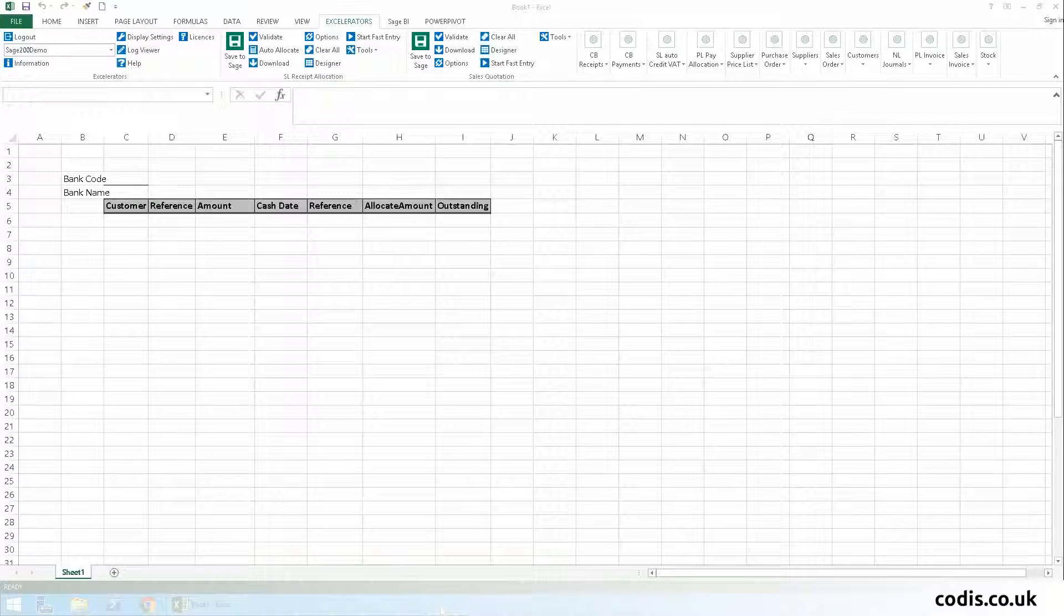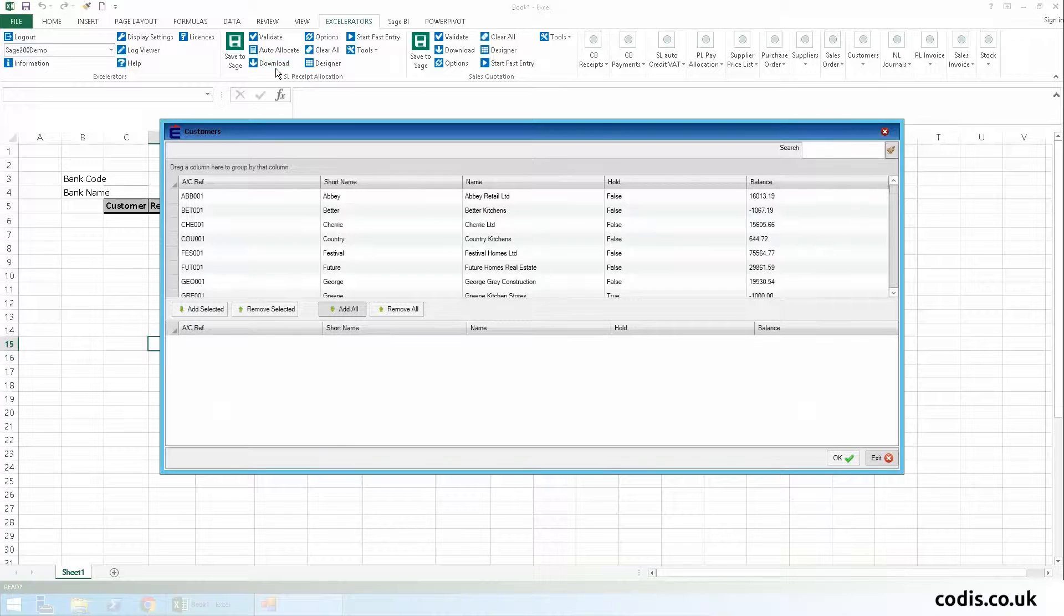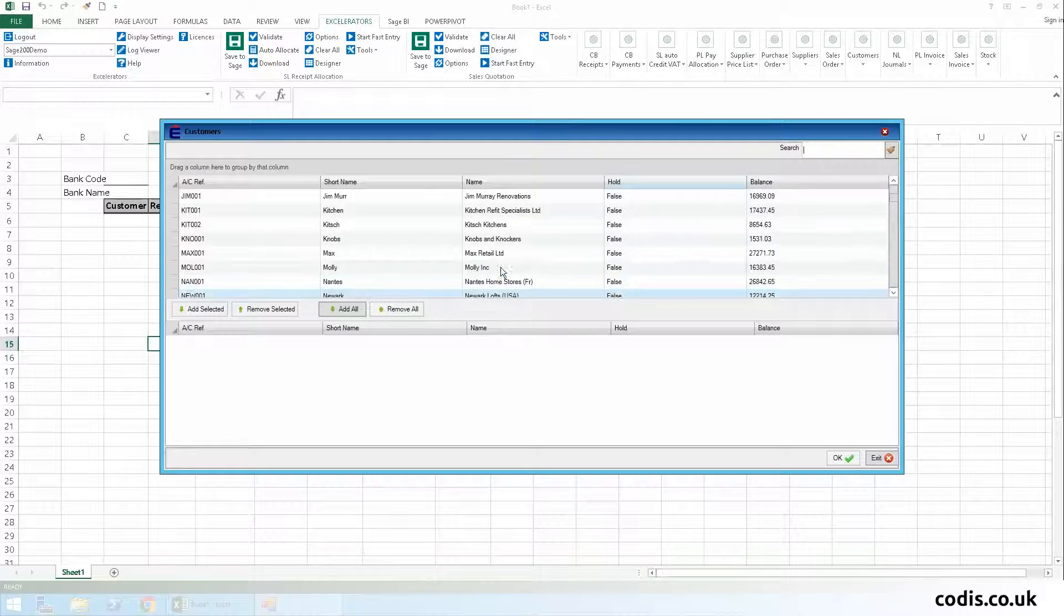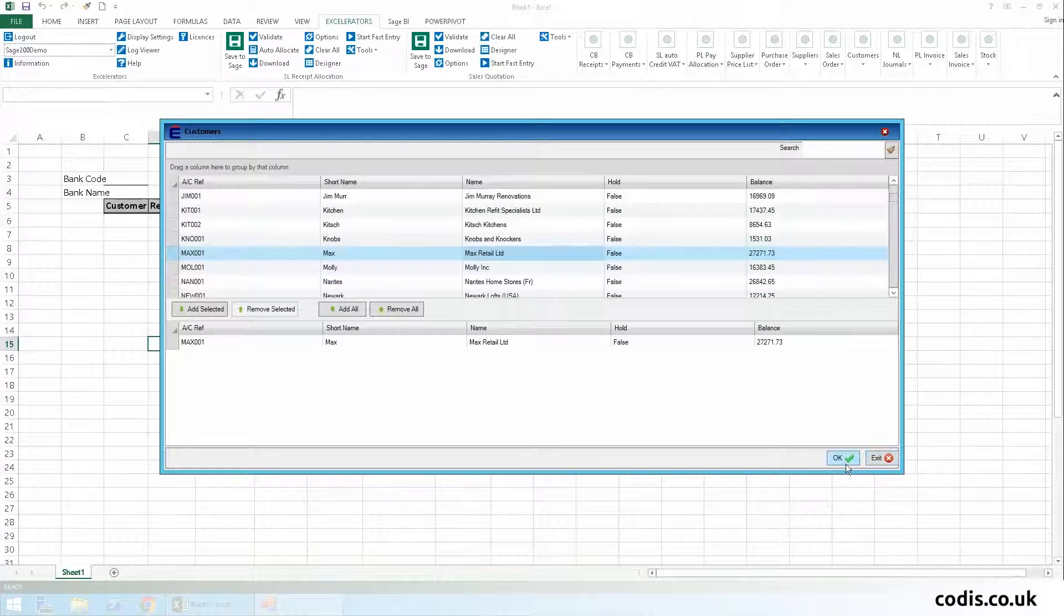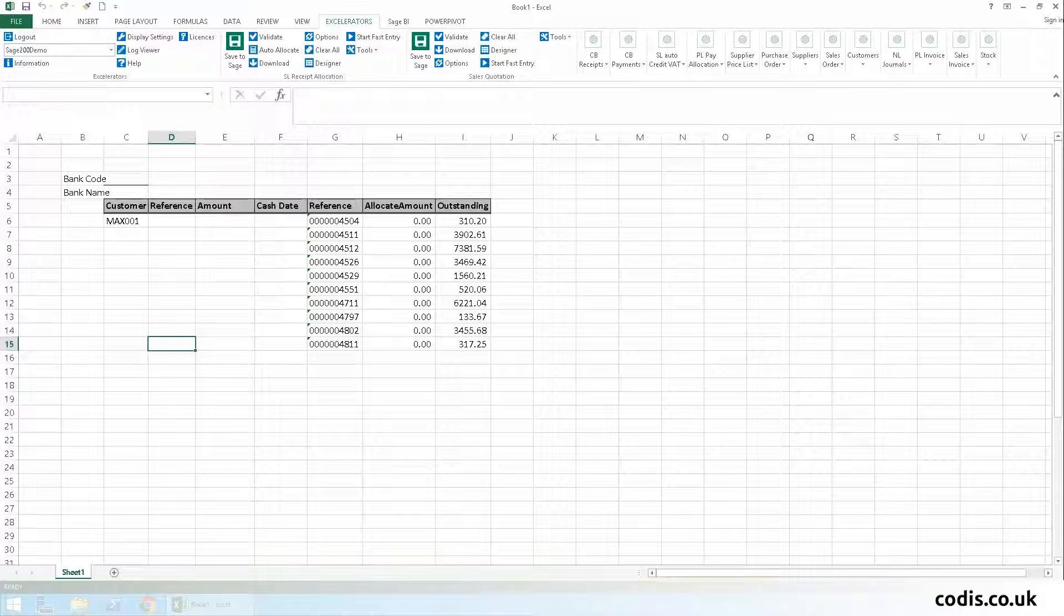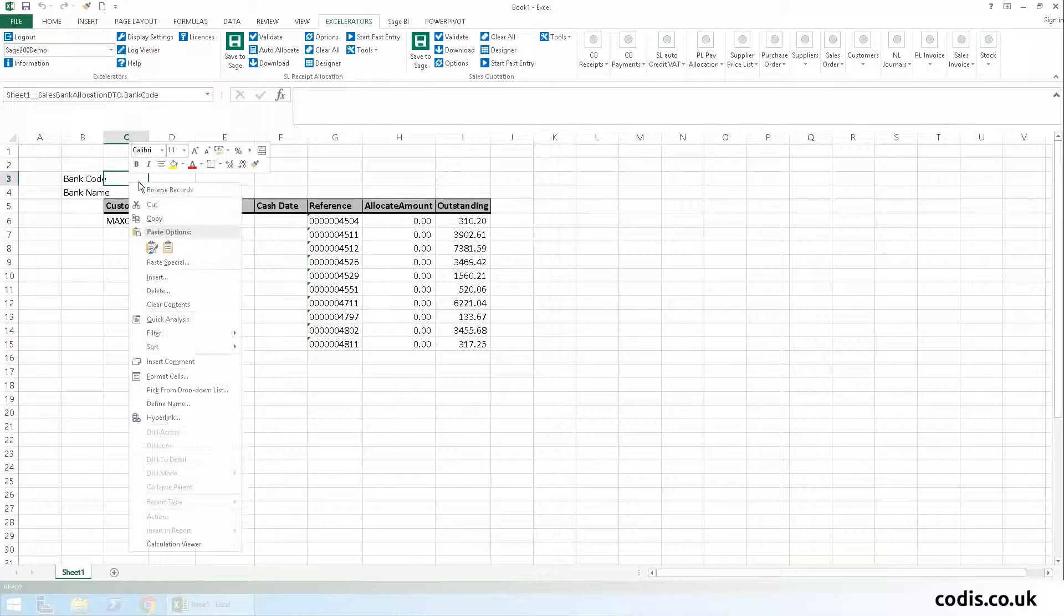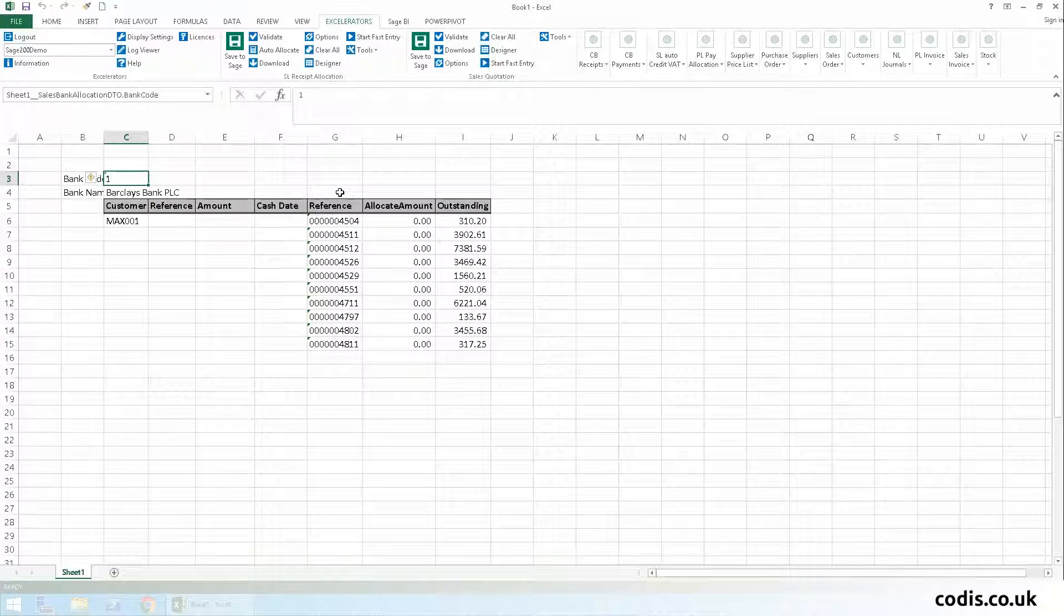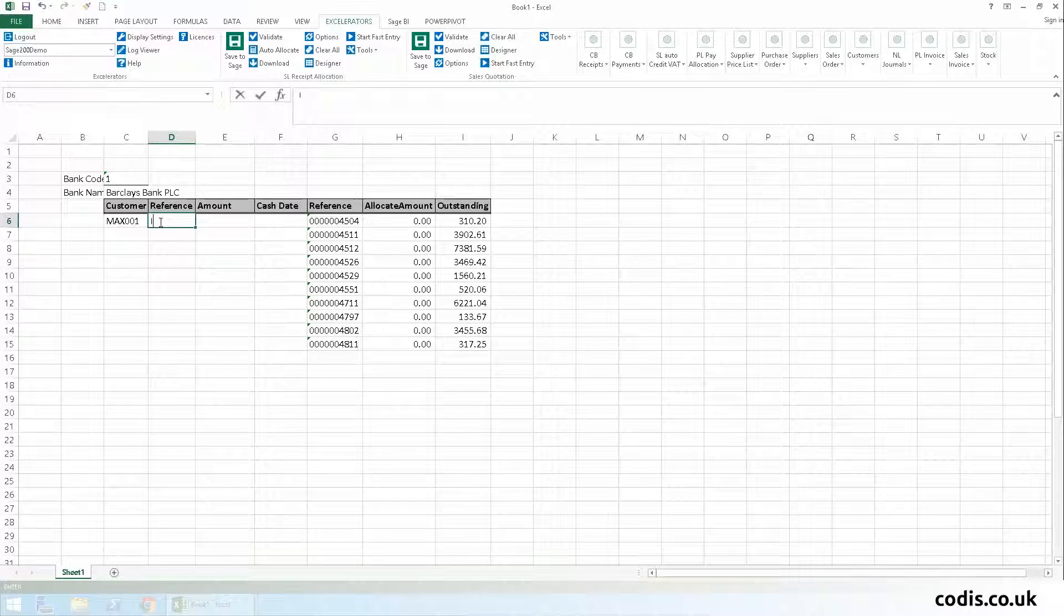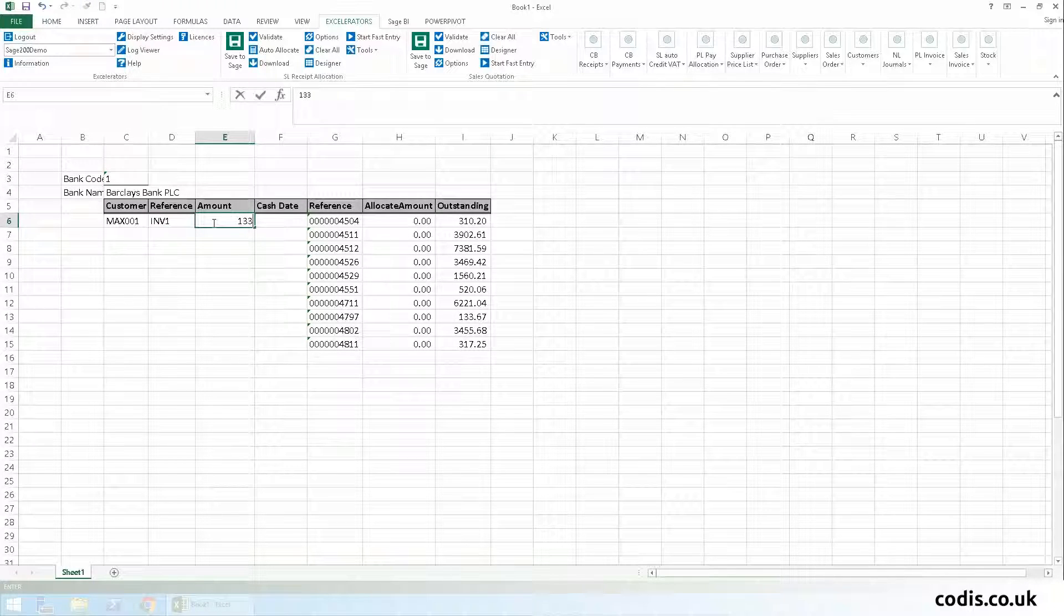Now, let's download a customer into our template. We'll add in the bank details. We'll add in a cash amount.